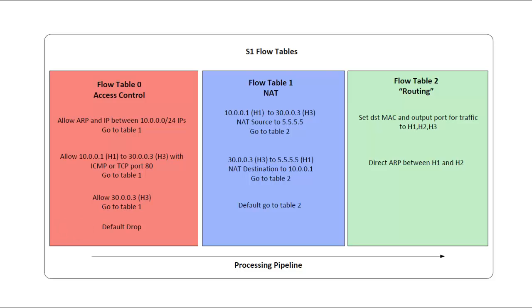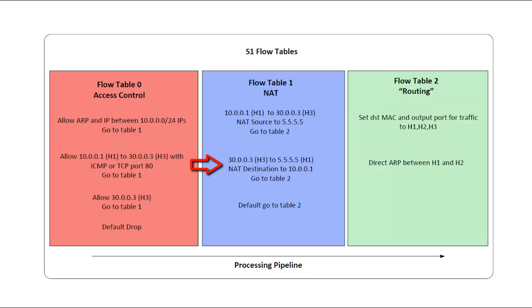Table 1 has NAT rules. When H1 connects to H3, I'll say that H1's source IP should be changed to 5.5.5.5 and to continue through the pipeline to table 2. For the return traffic, I'll say traffic to 5.5.5.5 from H3 should be NATed back to 10.0.0.1, also with an action to go to table 2. Then there will be a default rule for any other packets not matching these first two rules just to go to table 2.